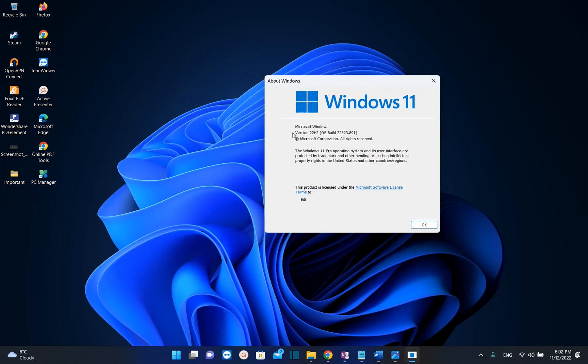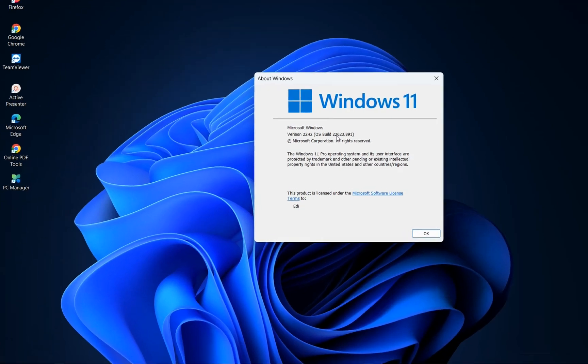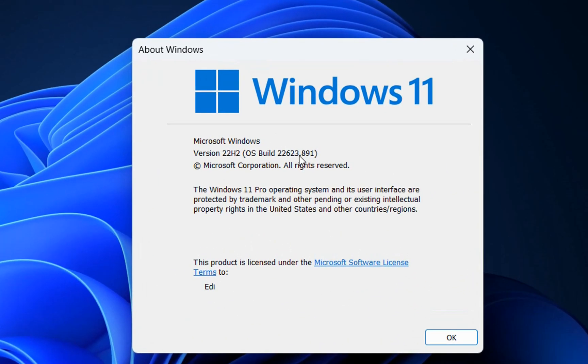As you can see, this is the latest version of Windows 11 that I have installed on my PC: build 22623.891, version 22H2.